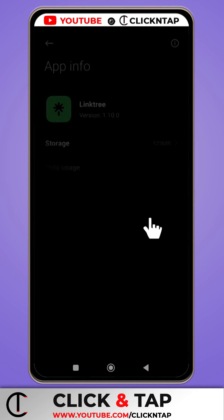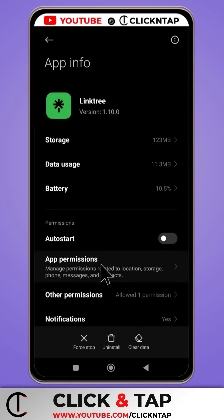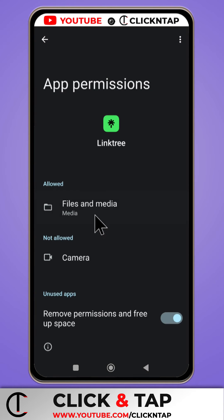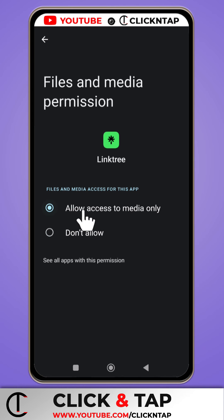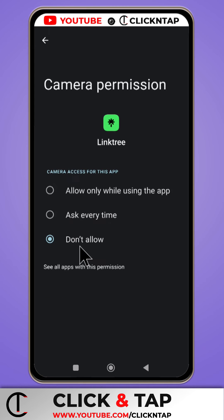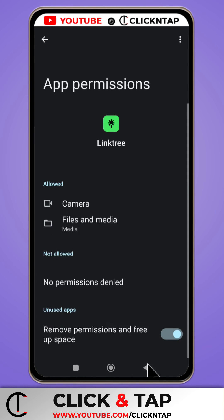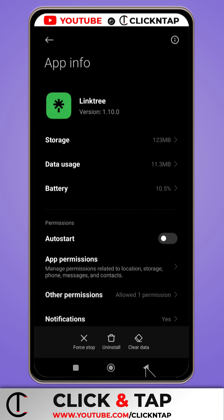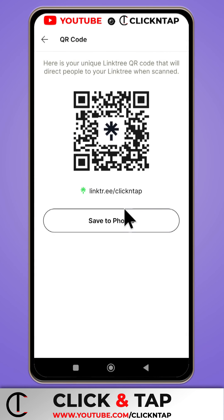So I'll tap on settings and then I'll head over to app permissions. It already has access to my media files — I don't know why it's still asking for permissions — but I also give it access to my camera for now. Then if I head back, it should work. So let's try again and see.